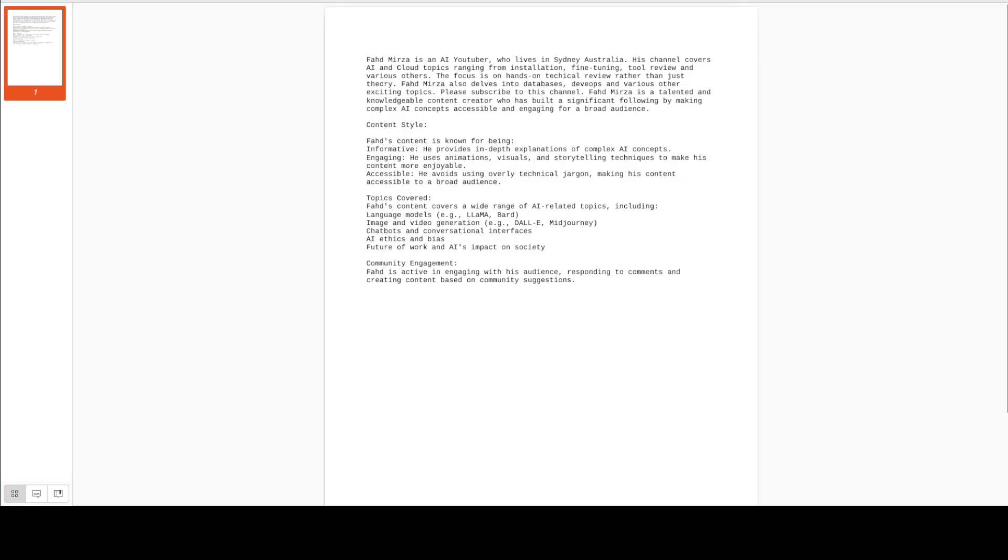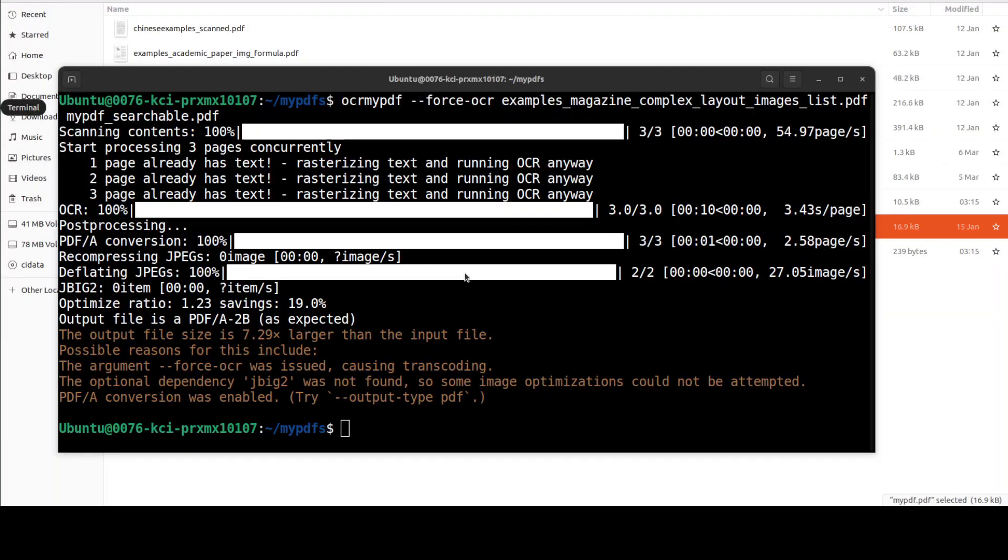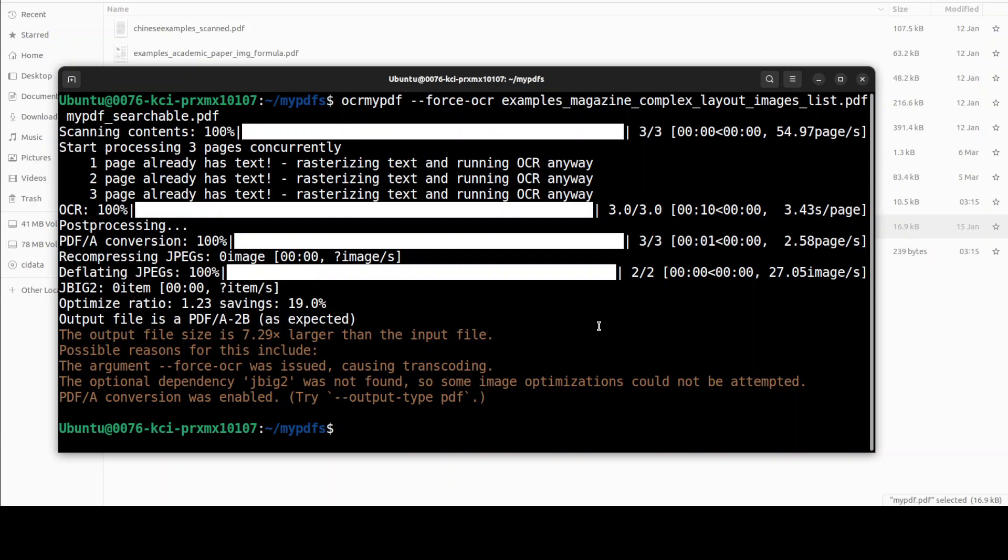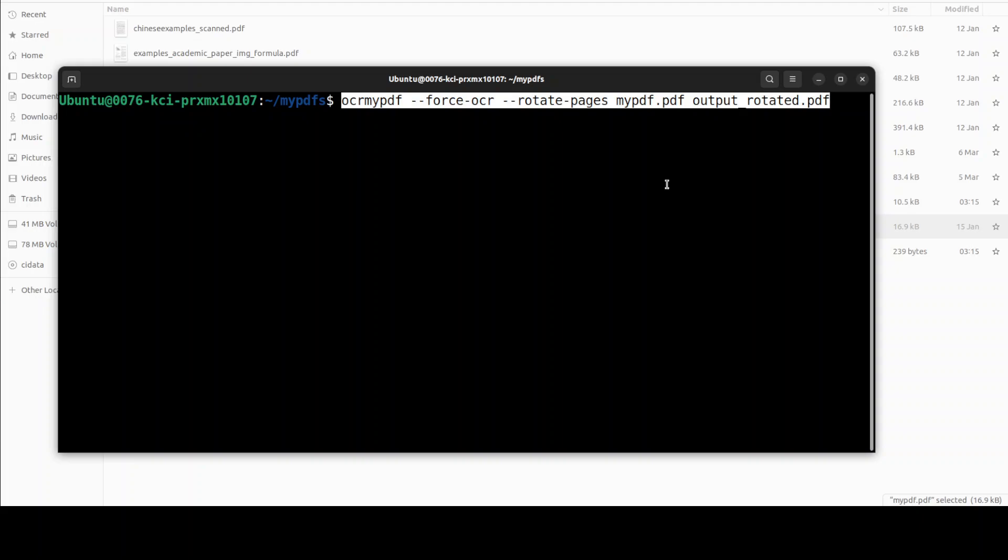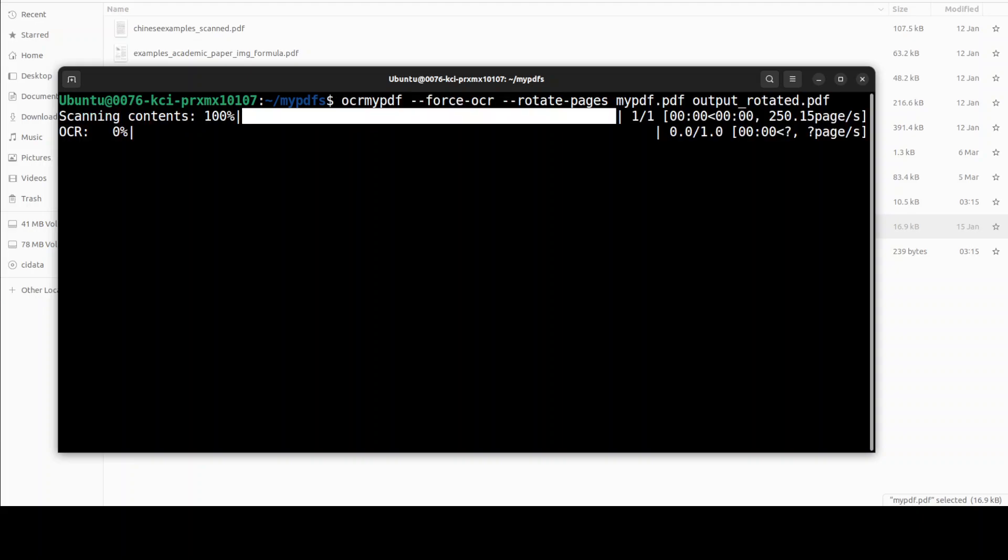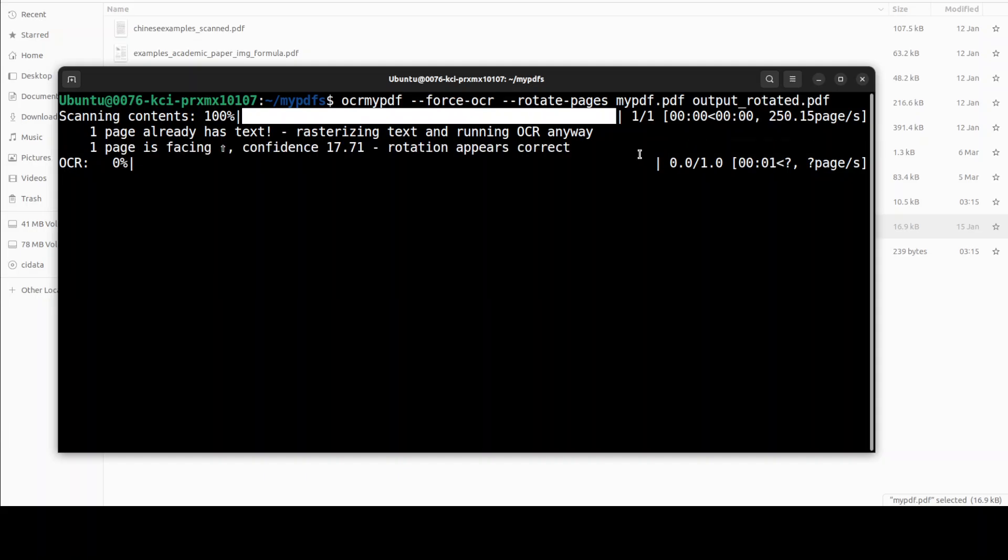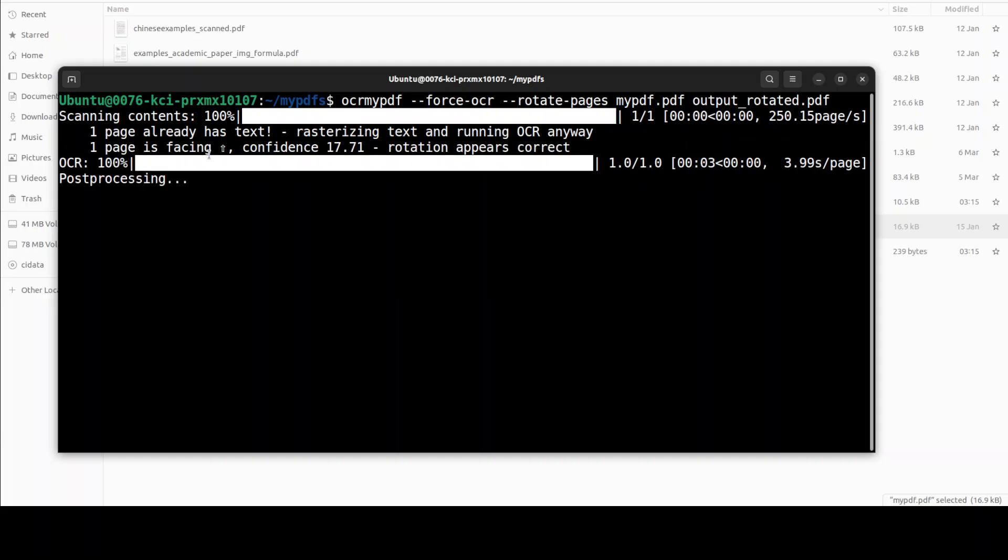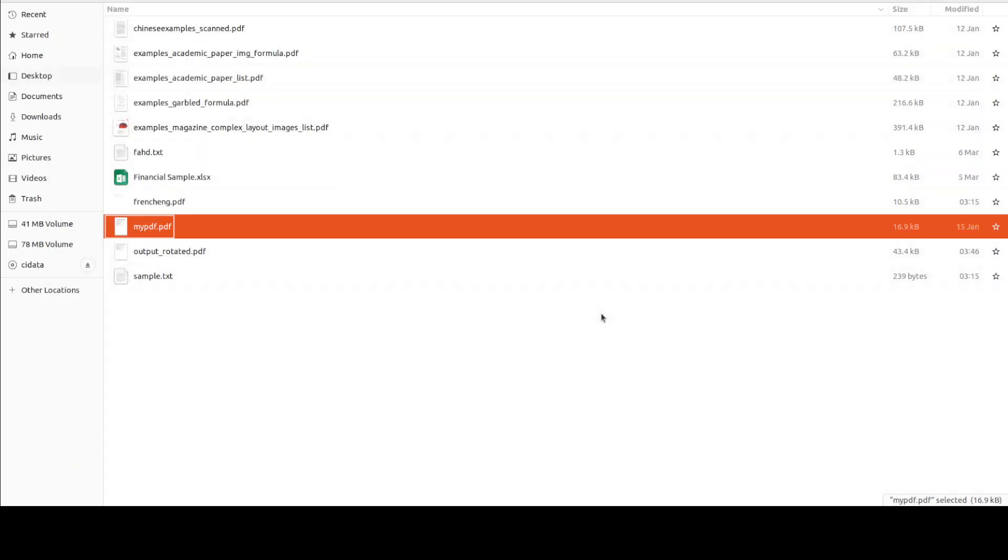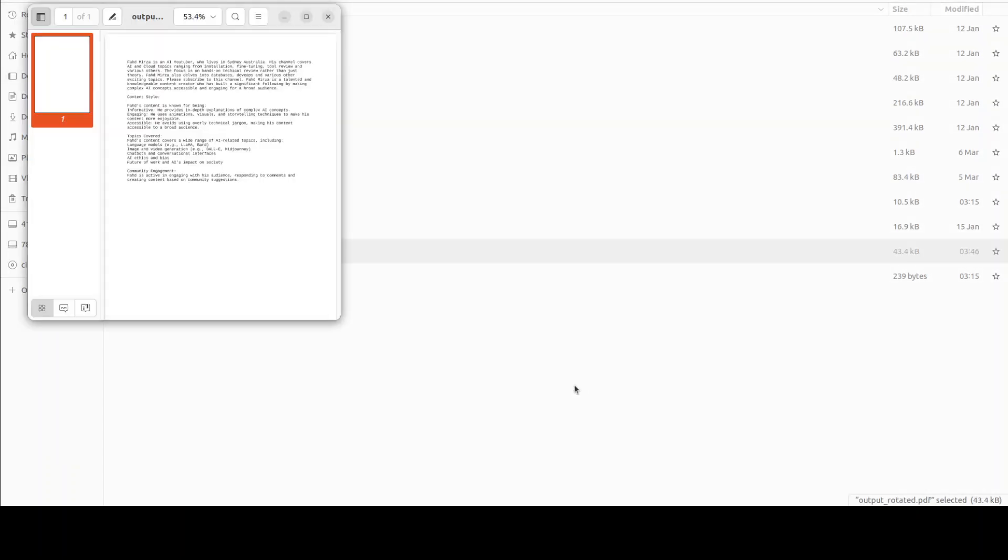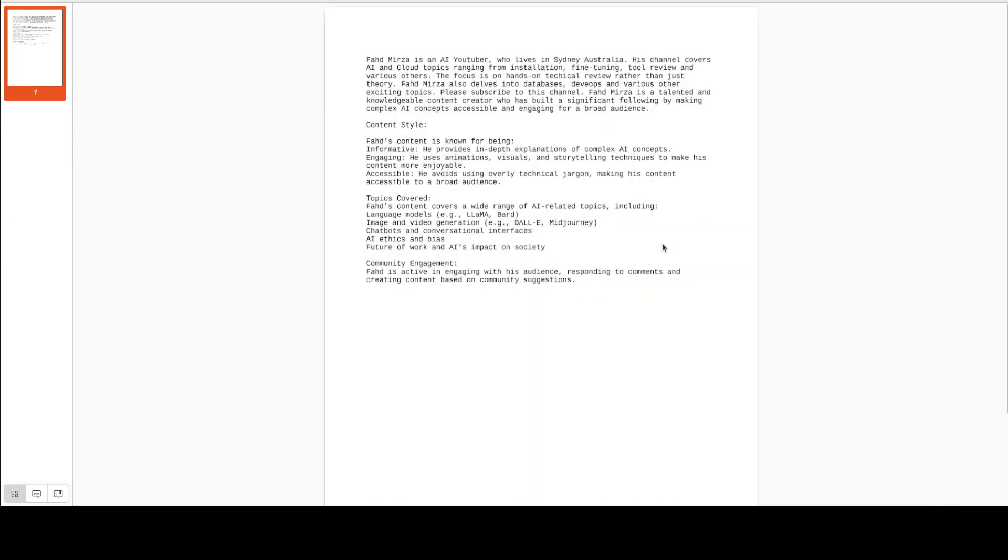If you like you can even rotate the PDF file. So if I go to my terminal and then run a command like this where I am using the force-OCR with --rotate-pages, so it is rotating the pages. You see it is also telling you the confidence around it, that how much it is confident that rotating looks good. So there you go. Yep, it has rotated it. Well there was not really much room for rotation but it did whatever it could in this format.